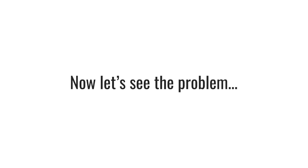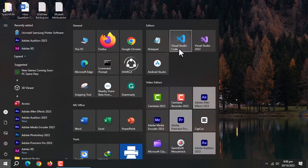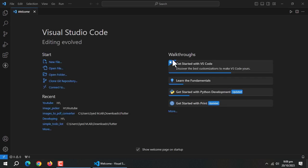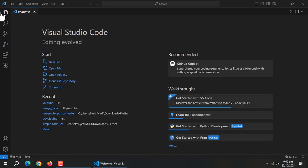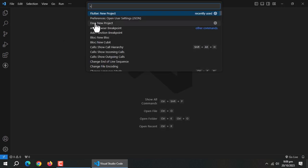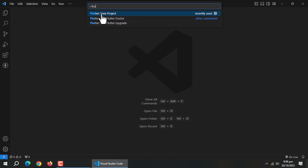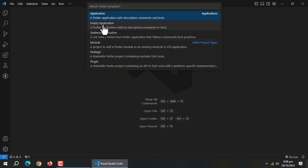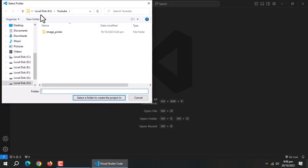Now, let's see what type of problem we have to face without the singleton class. Let's create a Flutter project. I'm creating an empty Flutter project.